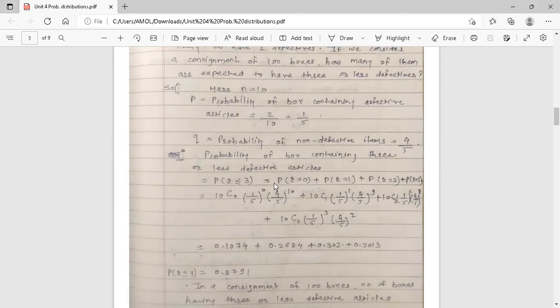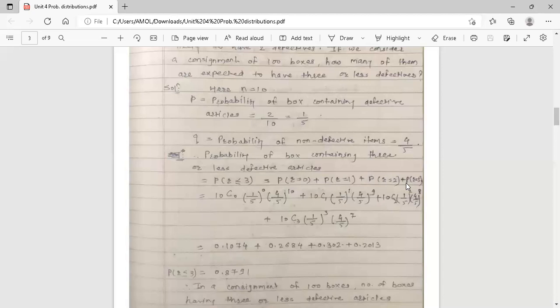To find the probability when there are three or less defective articles in a box, we start from r equals 0 — since the condition is three or less. So we calculate for r equals 0, r equals 1, r equals 2, and r equals 3, then add all the probabilities because these are mutually exclusive independent events.